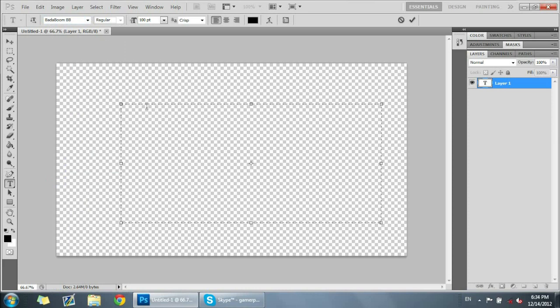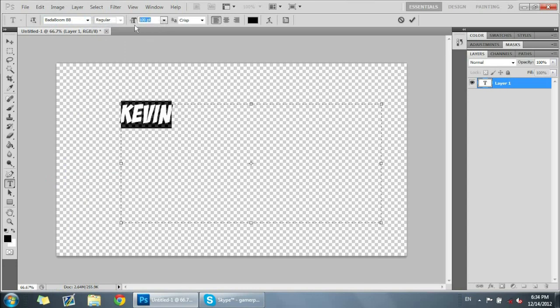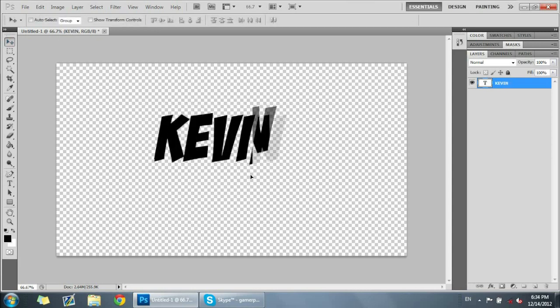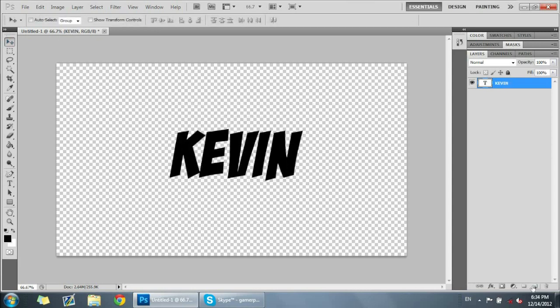I'm just gonna use a cartoony like text here and we're just gonna type in Kevin. So we have Kevin, it's sort of a cartoony text, make that 250 so you guys can see it.